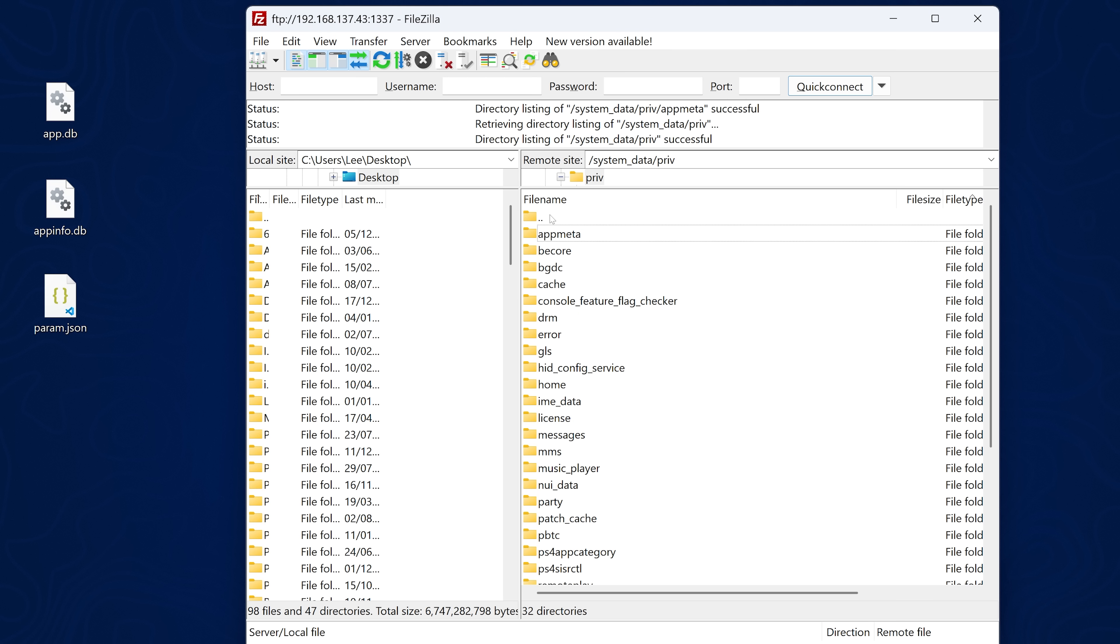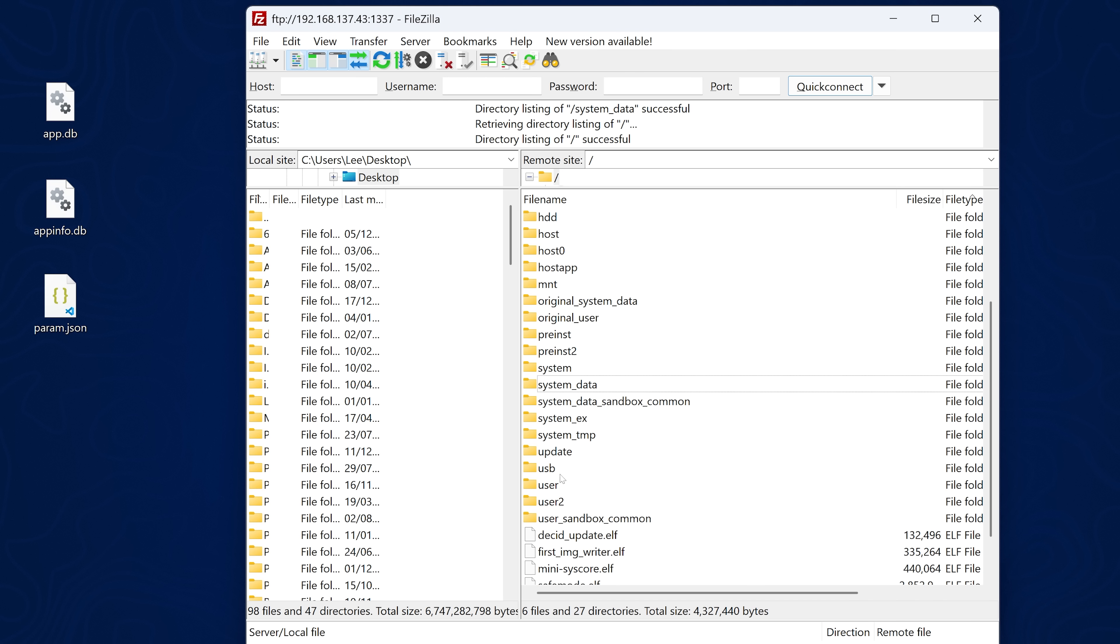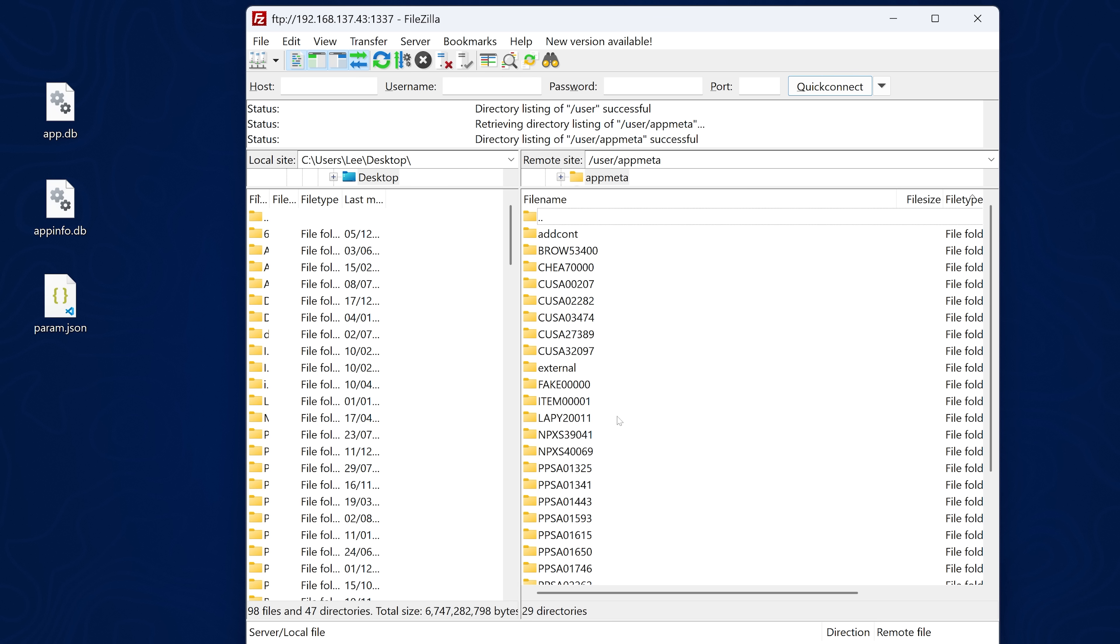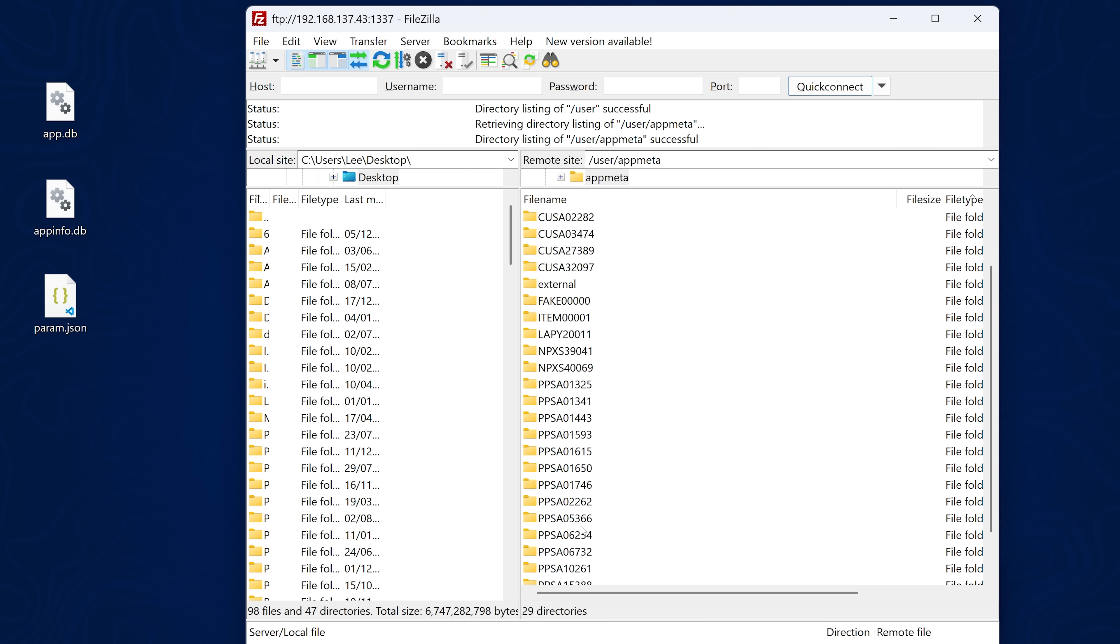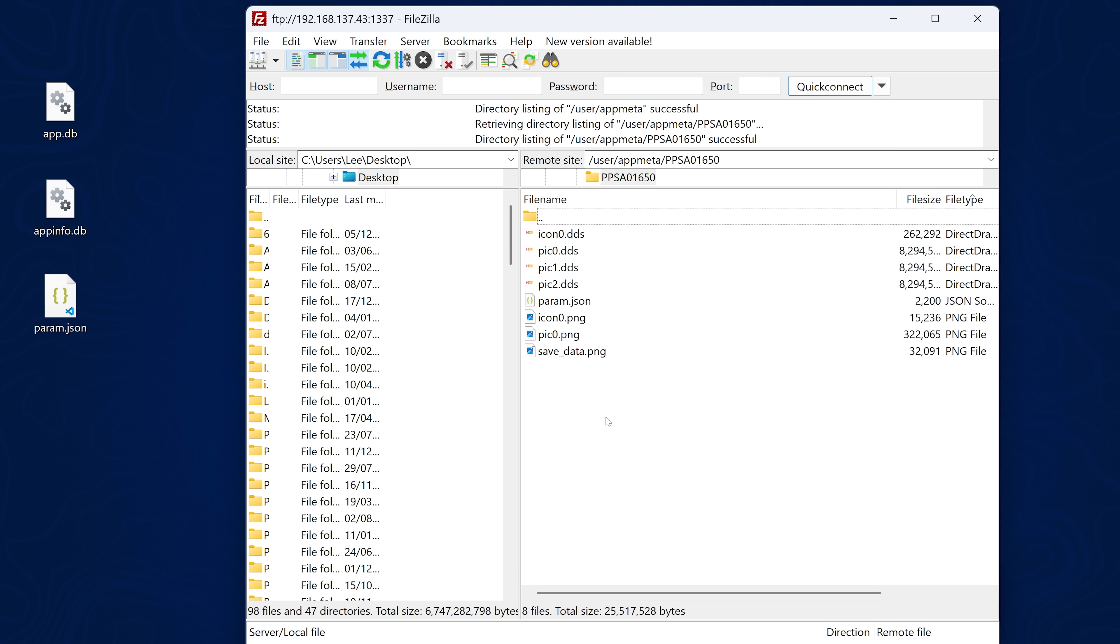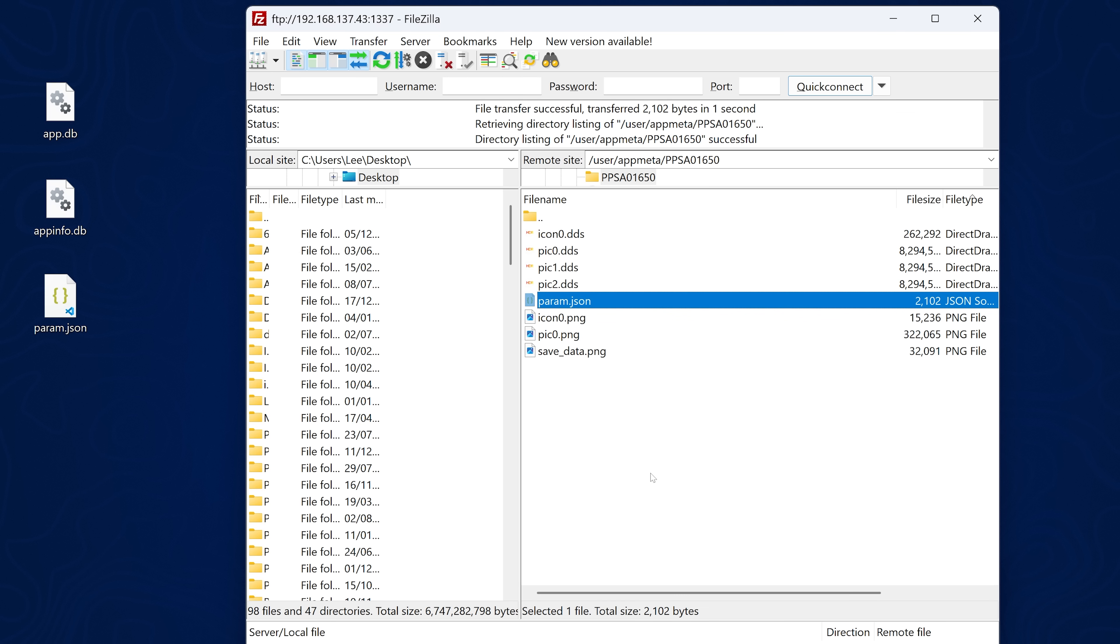Now it also has another location we need to replace. If we head back to the root directory, we also need to go to the user folder and then the app meta folder. And then the same thing, PPSA 01650, and then replace the param file in there with the same one that we copied out before. So we just replace that one and we should be good there.